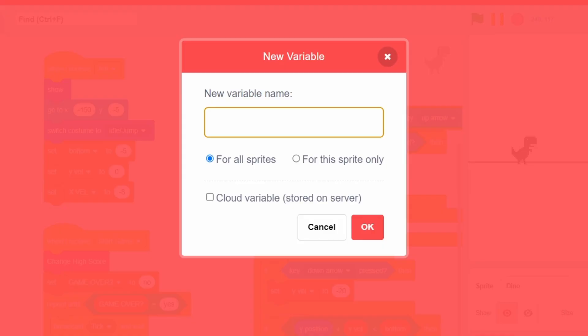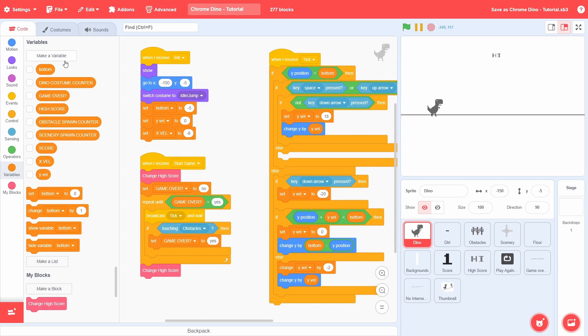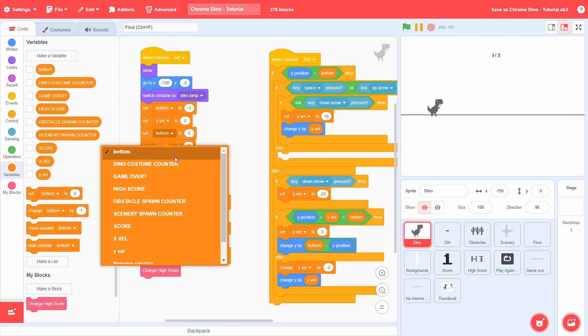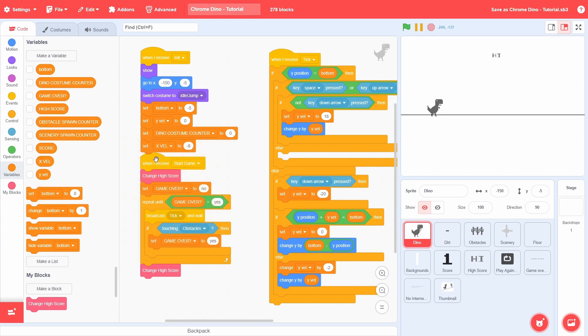To coordinate the different costumes in the sprite, we will first need to create a variable in the Dino called DinoCostumeCounter. Like all counters at the beginning, we will set this to be 0.